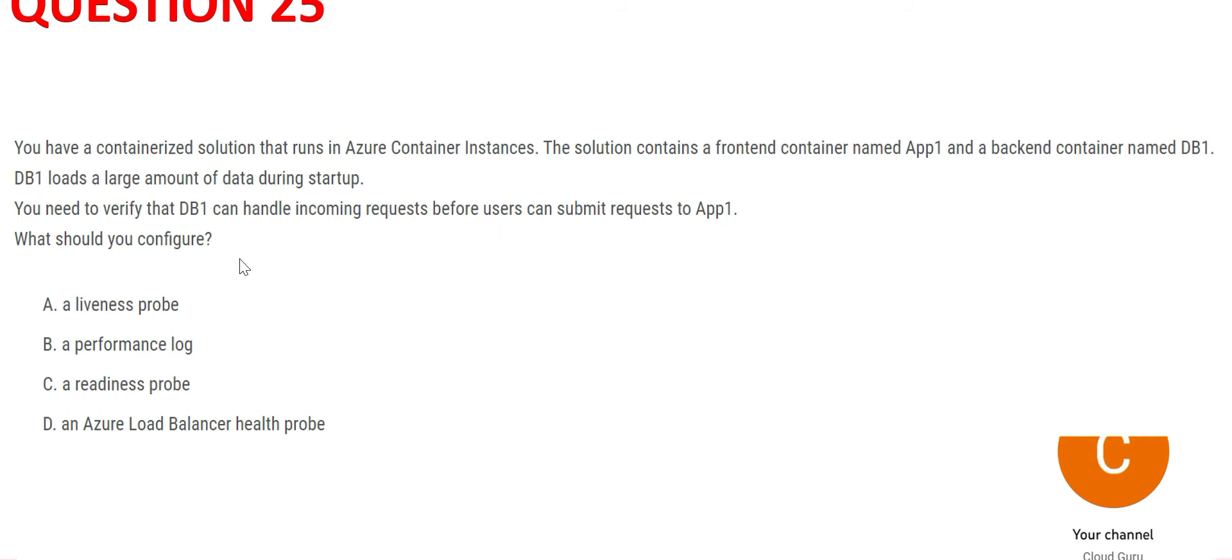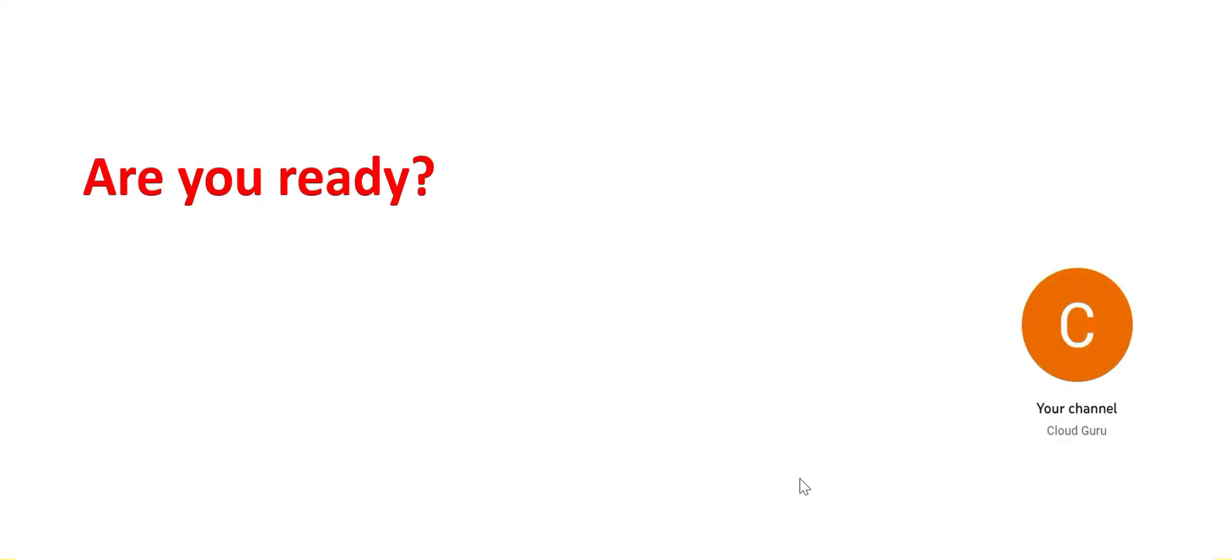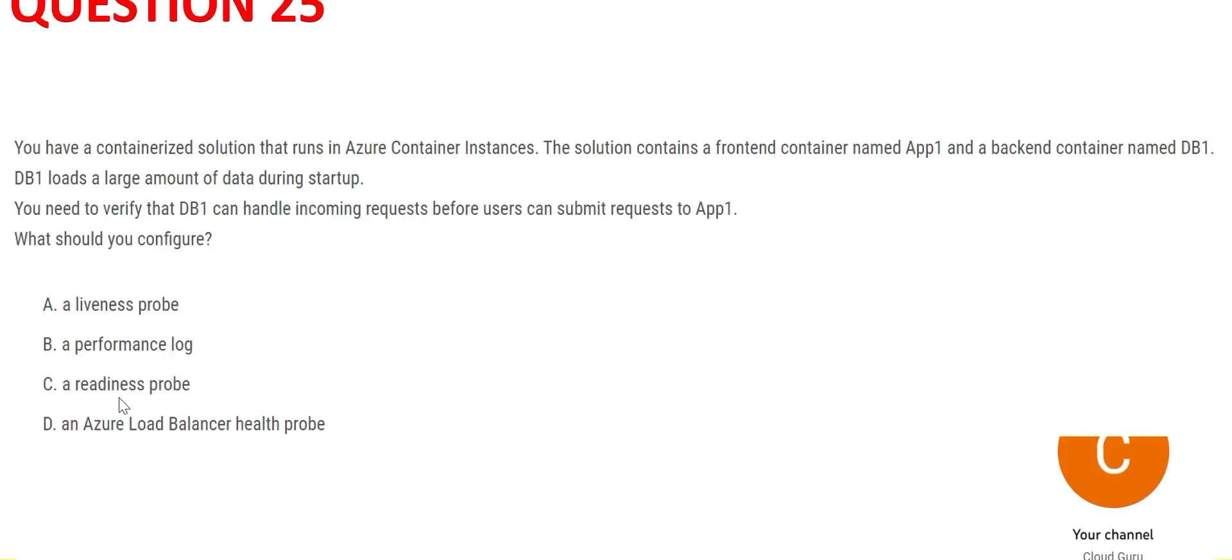This line is important: you need to verify that DB1 can handle incoming requests before users can submit requests to App1. Whenever you have to verify whether a database can handle incoming requests, that means is it ready? We're asking, are you ready? So whenever such a question is being asked, we will choose readiness probe because readiness probe does this check for readiness.